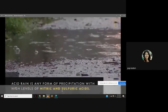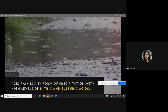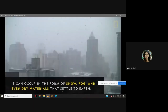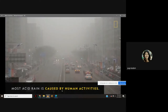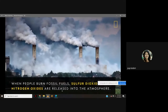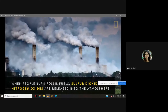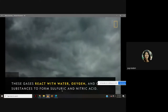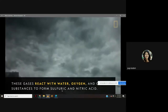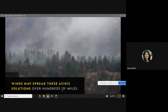In summary, acid rain is any form of precipitation with high levels of nitric and sulfuric acids. It can occur as snow, fog, and even dry materials that settle to earth. Most acid rain is caused by human activities — when people burn fossil fuels, sulfur dioxide and nitrogen oxides are released. These gases react with water, oxygen, and other substances to form sulfuric and nitric acids, which winds may spread over hundreds of miles.